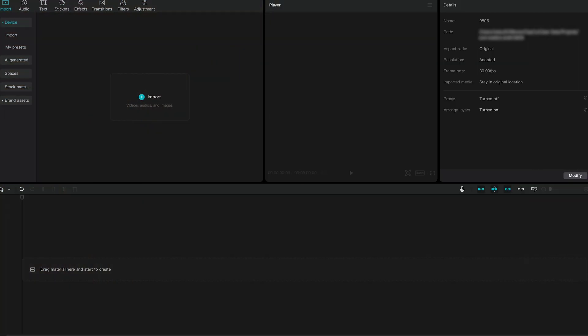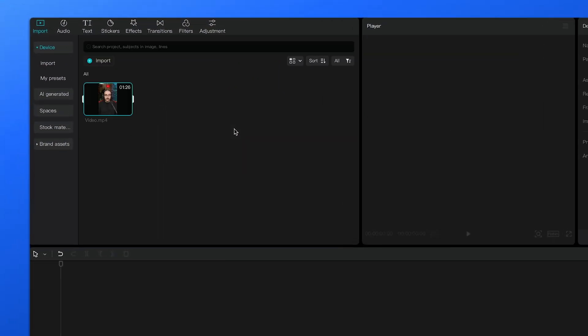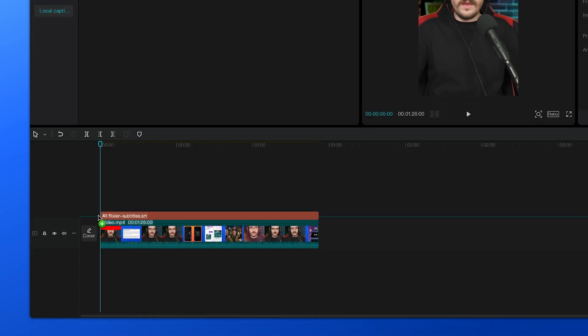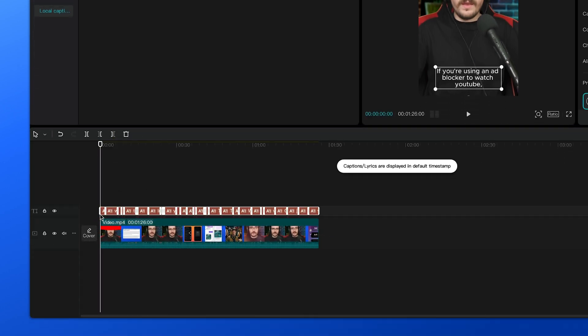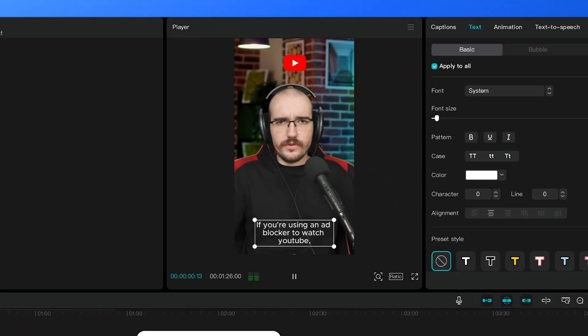All you need to do now is open CapCut, Final Cut, or any other editing program, and load this subtitle file along with your video. Once on the timeline, you'll see that it syncs perfectly.